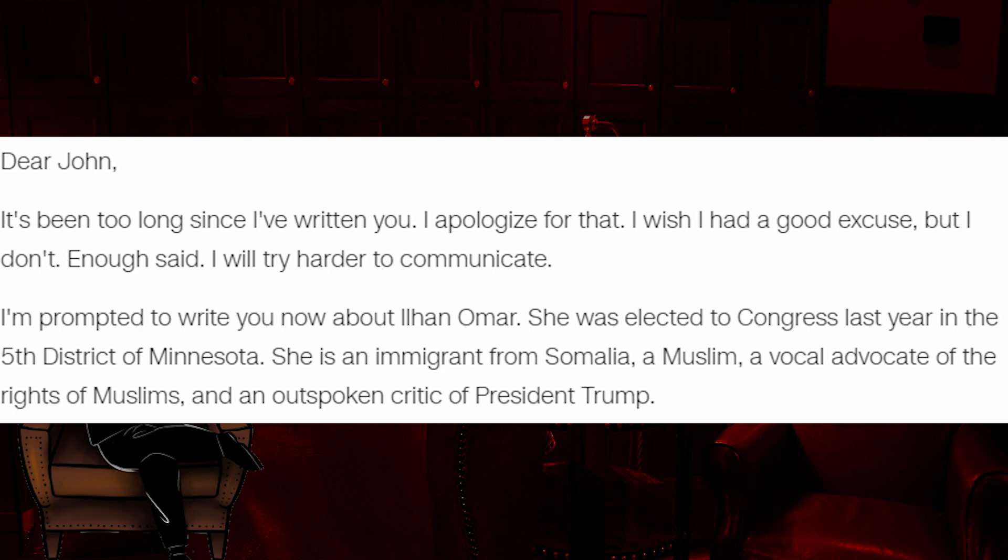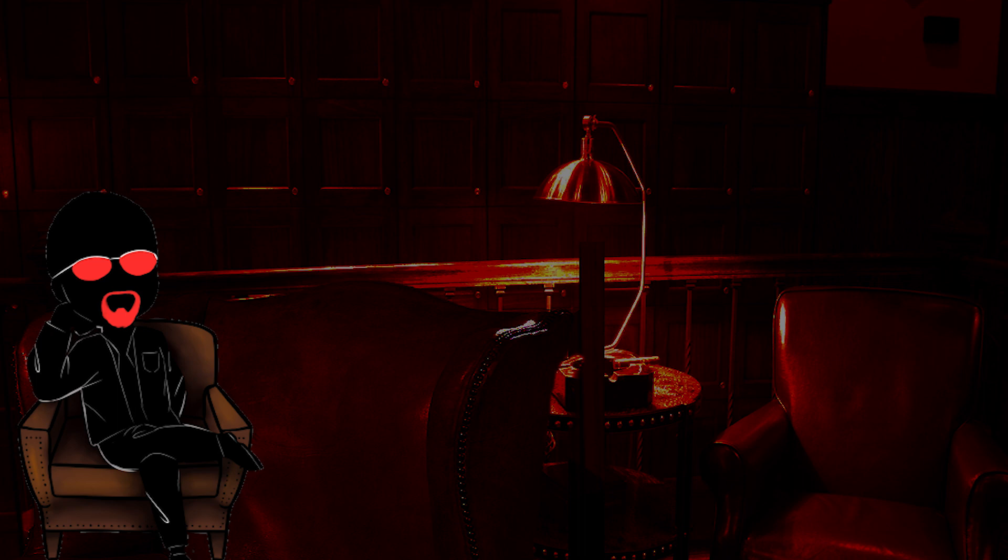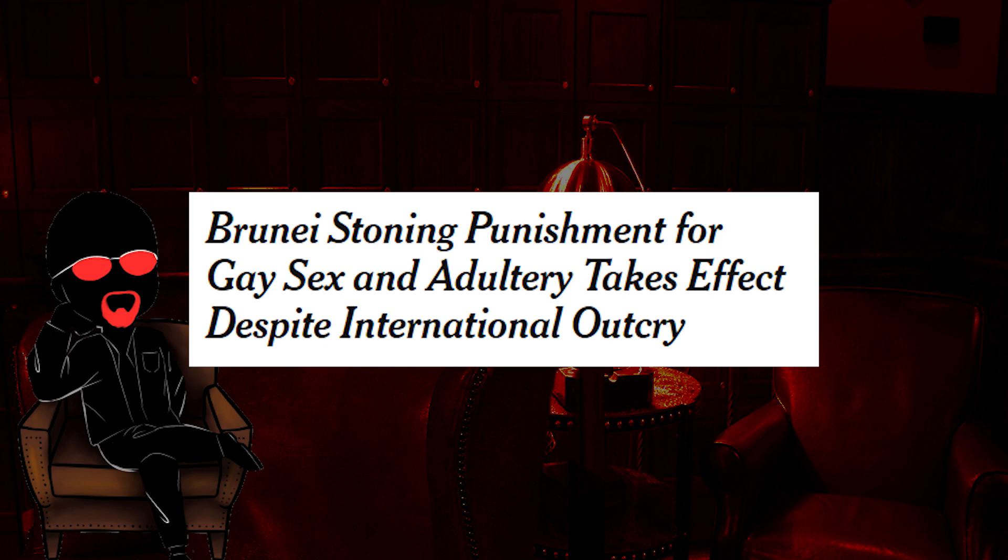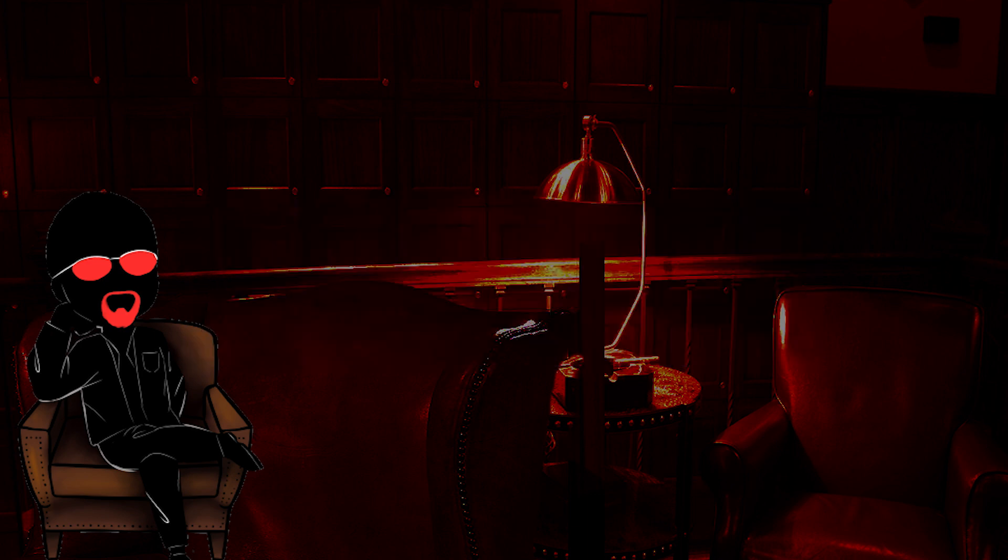I'm prompted to write you now about Ilhan Omar. She was elected to Congress last year in the 5th District of Minnesota. She's an immigrant from Somalia, a Muslim, a vocal advocate of the rights of Muslims, and an outspoken critic of President Trump. Already I can hear the fucking sad music in the background. It's so goddamn sappy. Do you know how much evil happens in this country? And to the poor Muslims, can you imagine, Johnny Jr.? Sniff. I mean, it could be worse. They could have only just now gotten the government permission to drive by themselves. Or, you know, a country totally could have just passed a law allowing for the execution of gays. Oh, wait. That fucking happened. Weird.